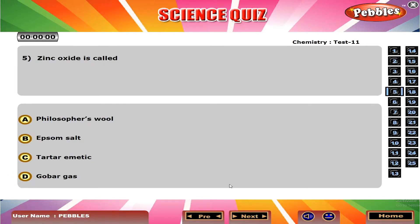Zinc oxide is called? A. Philosopher's wool.